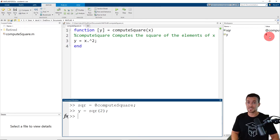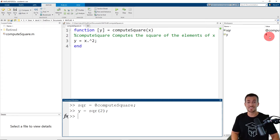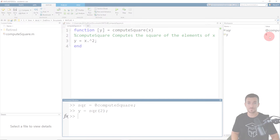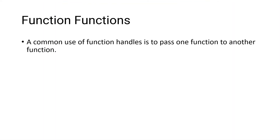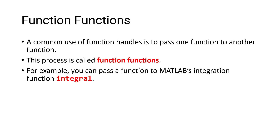That might seem like it doesn't really save a bunch of time, but one of the benefits of using function handles is you can pass a function handle as an input argument to other functions. This process is called function functions. For example, you can pass a function to MATLAB's integration function, integral. So let's take a look at a second example.